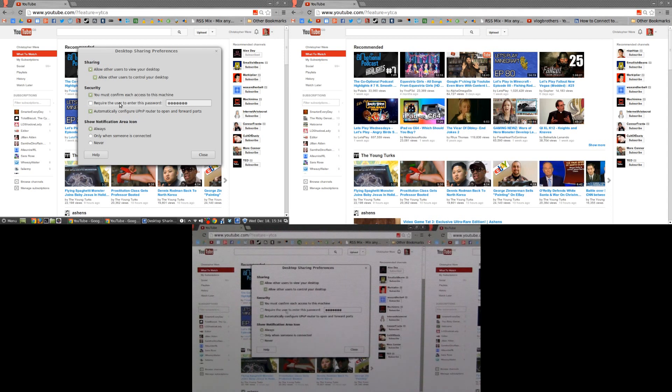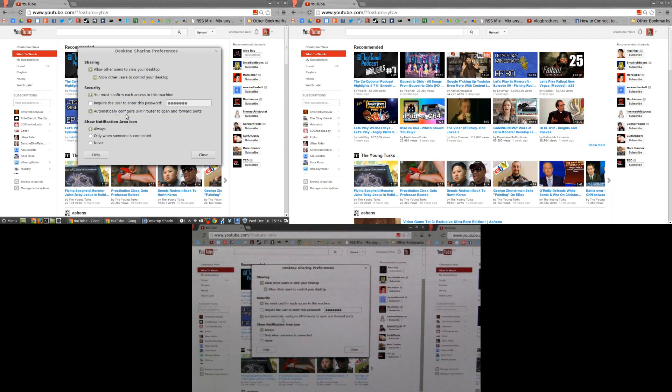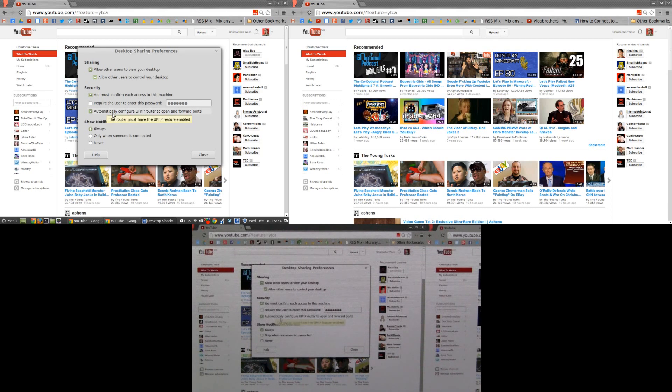The only reason I haven't is simply because I'm just playing around with the feature today. Automatically configure UPnP router to open forward ports - this also should be checked as well, although your router must have the UPnP feature enabled.